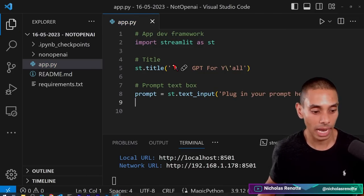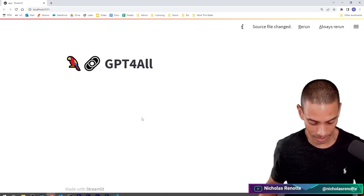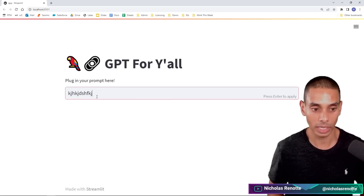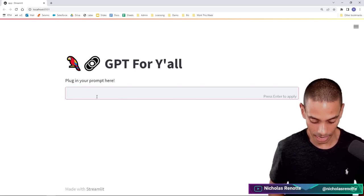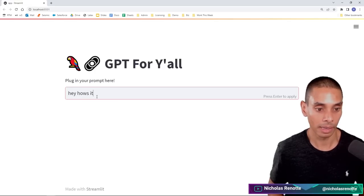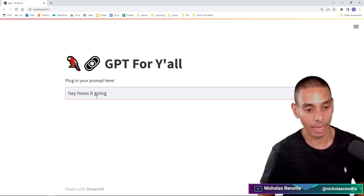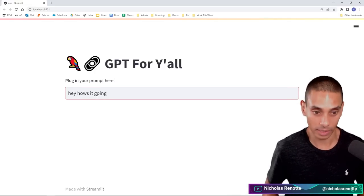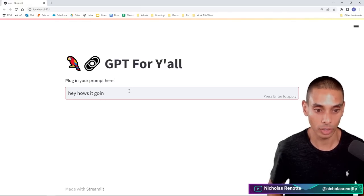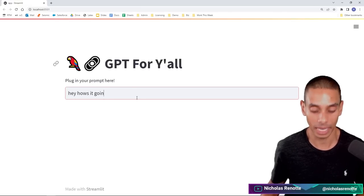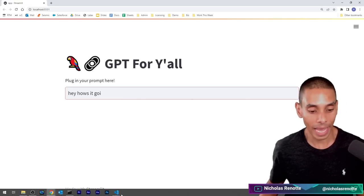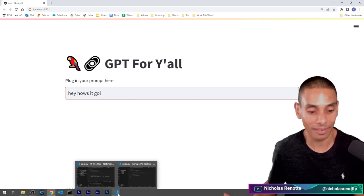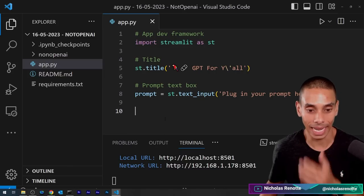And if we go and save and we go and refresh our app again, take a look. So we've now got somewhere that we can type in a prompt, right? So I could say, hey, how's it going? And eventually when we hit enter on our keyboard, we want to do something. Right now it's not doing anything because you can see that I'm hitting enter. We actually need to do something or activate a trigger once we go and hit enter.